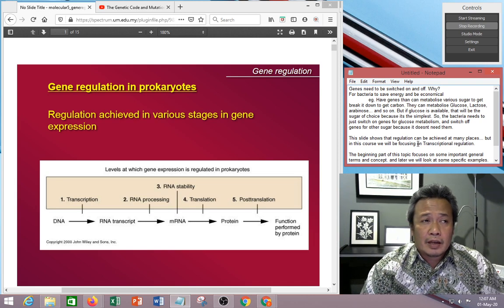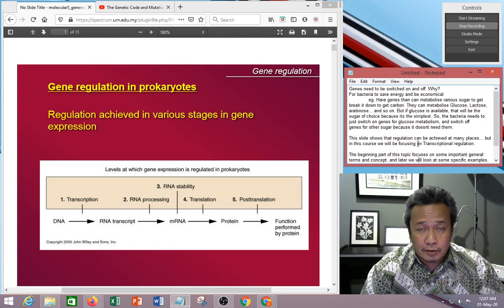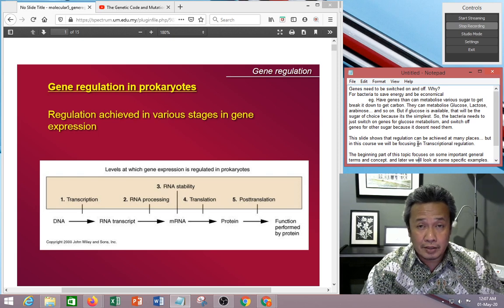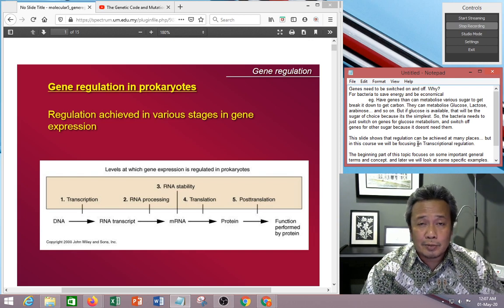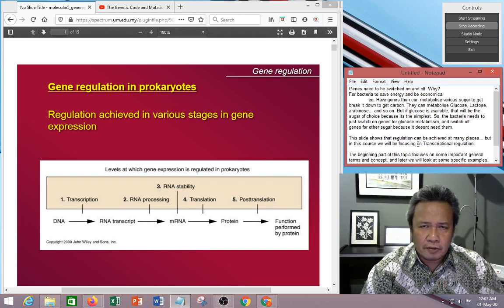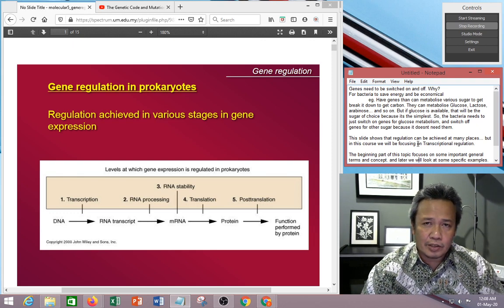So in the presence of glucose, it will just switch on the glucose operon, and because they're using it just to metabolize glucose, they don't need the genes to metabolize other sugars. So in that case, they just switch off the other genes involved in the metabolism of other sugars, so that they don't waste energy on producing genes that they're not going to use.